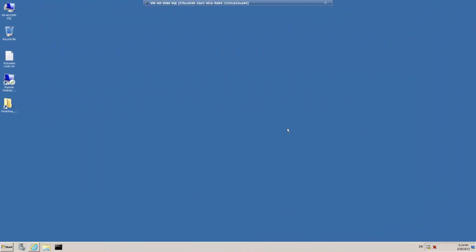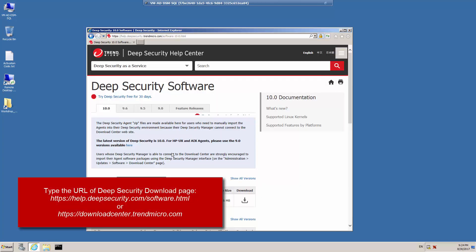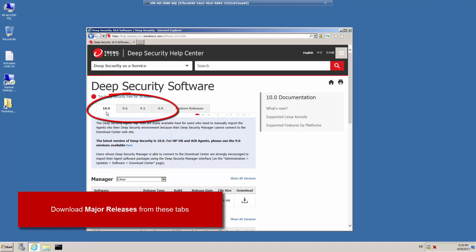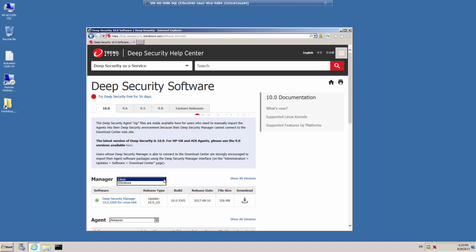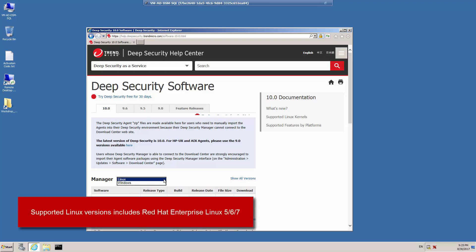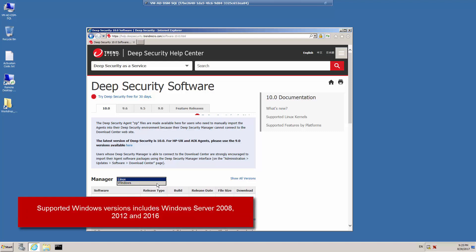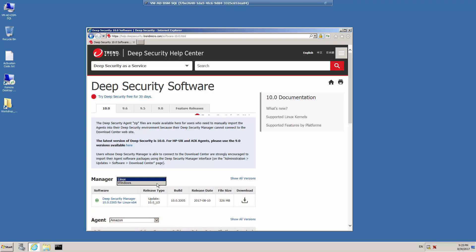Let's begin the installation process of Deep Security Manager by downloading the setup package from the Download Center. In your web browser, type the URL of the appropriate Download Center. Note that the tabs indicate the different version numbers that are available. For version 10, there is a package available for installing Deep Security Manager on Linux computers, for example Red Hat Enterprise Linux, or Windows Server. This includes Windows Server 2008, 2012, and 2016.